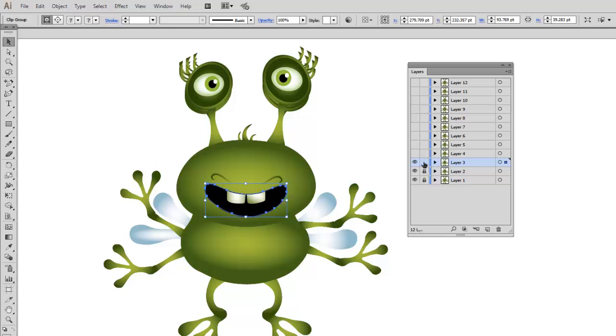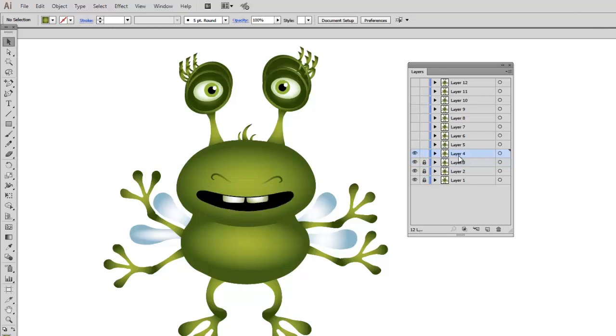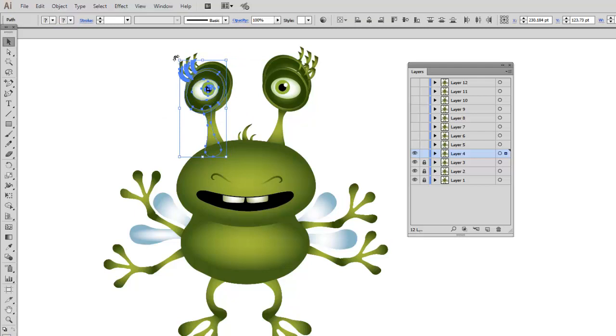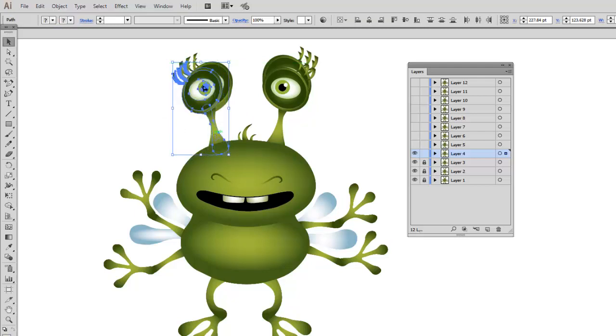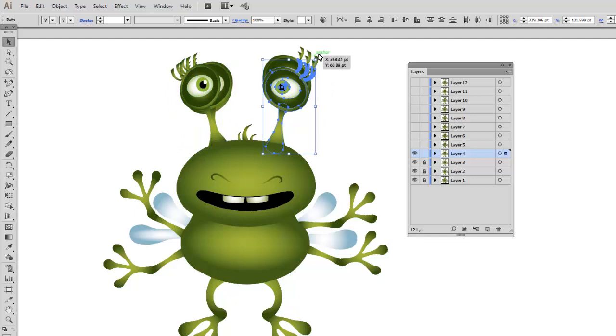When I am done, I will lock layer 3 and move to layer 4. Now I am going to start adding slight rotation for both eyes.